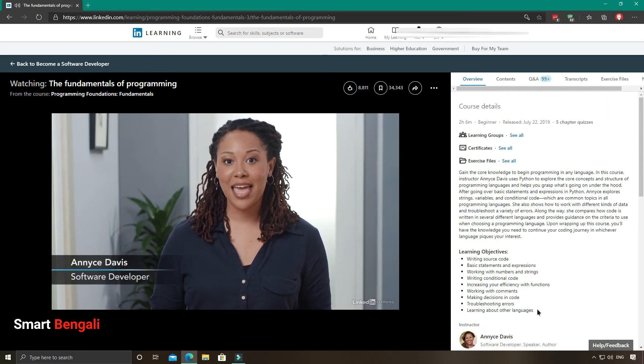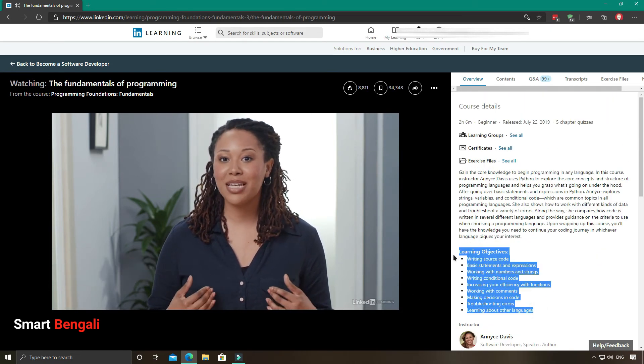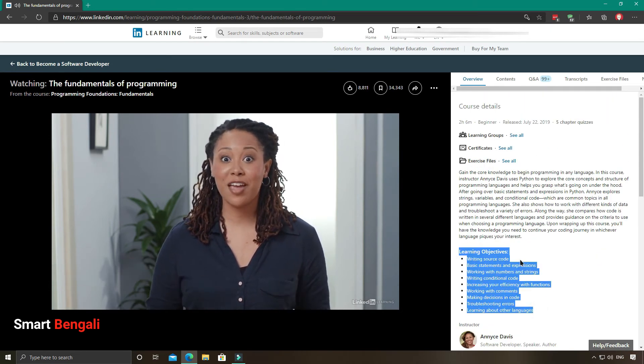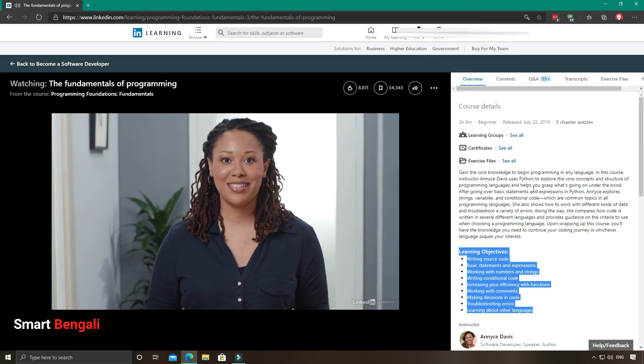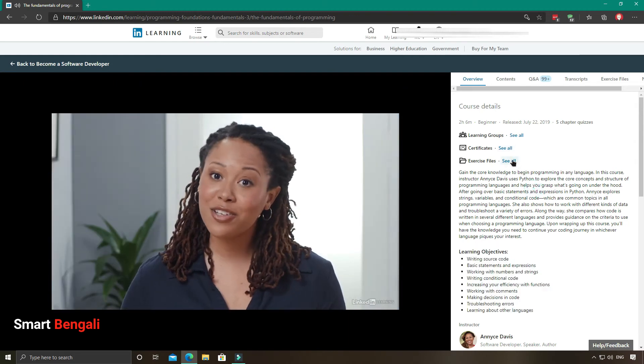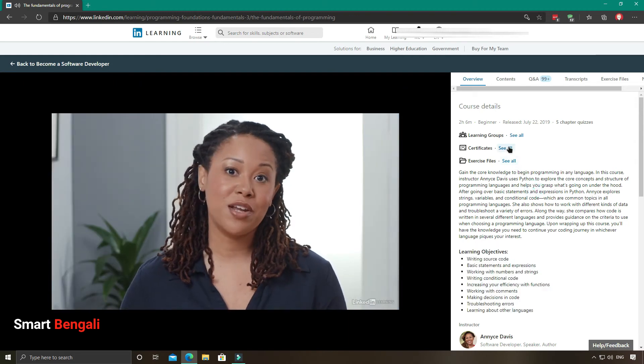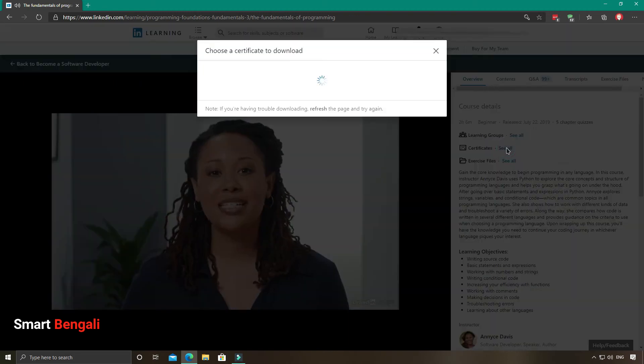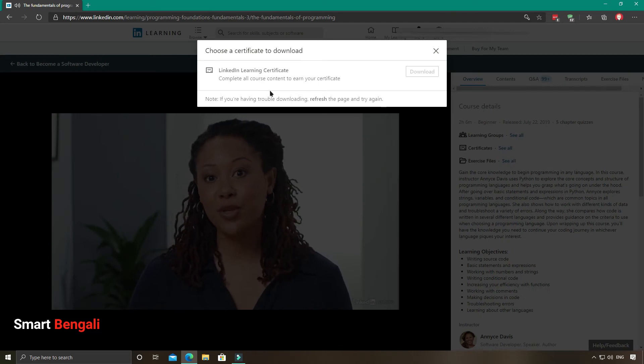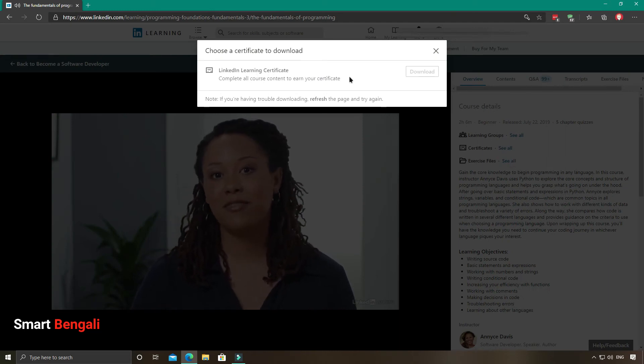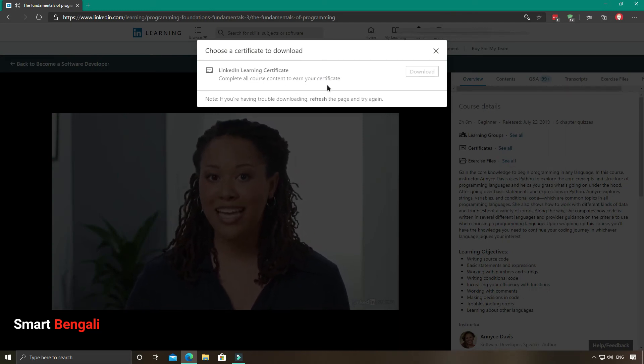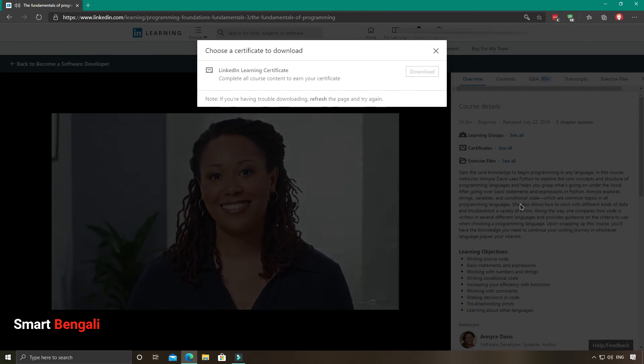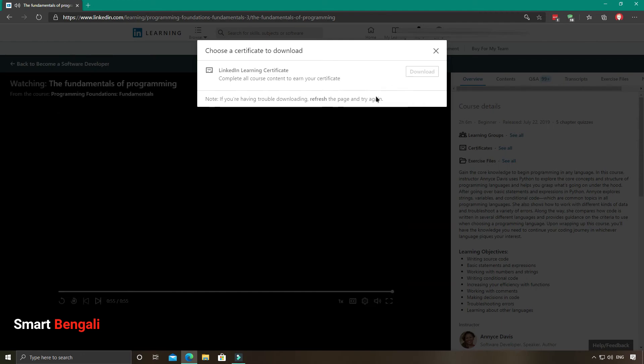They have highlighted the learning objectives, which is pretty useful. After completing all course contents, you will get your certificate from LinkedIn Learning. These are the contents for this particular module. You can watch any videos, but you need to watch all of them to get the certificate. So you need to be very thorough.